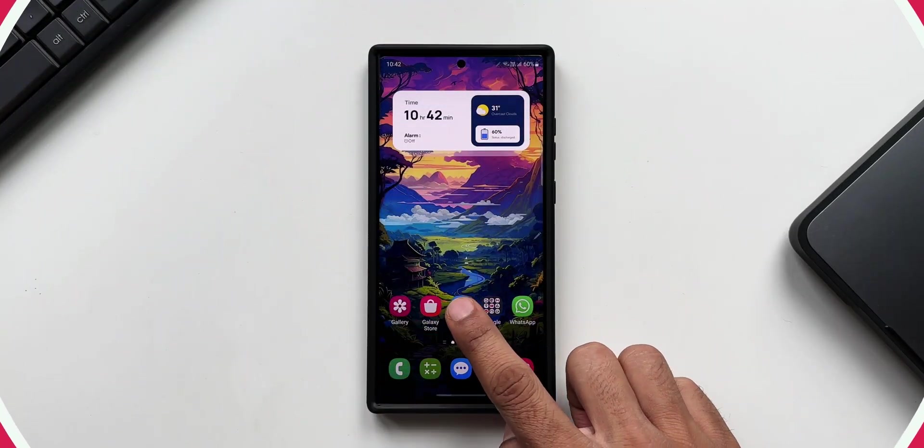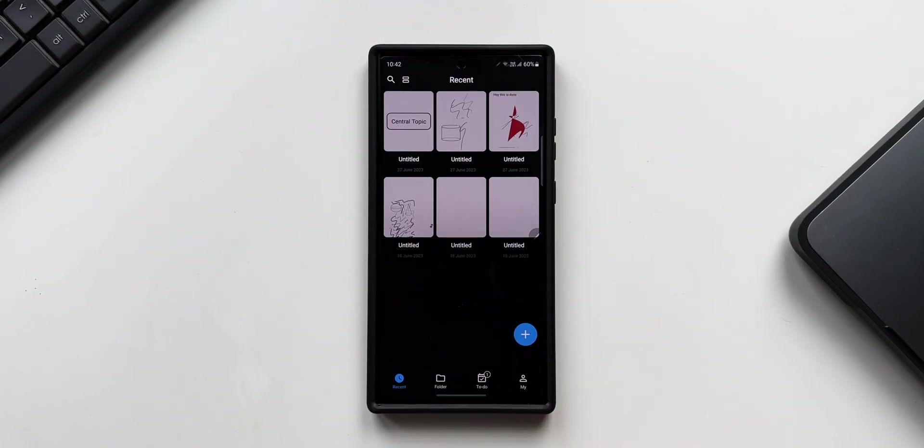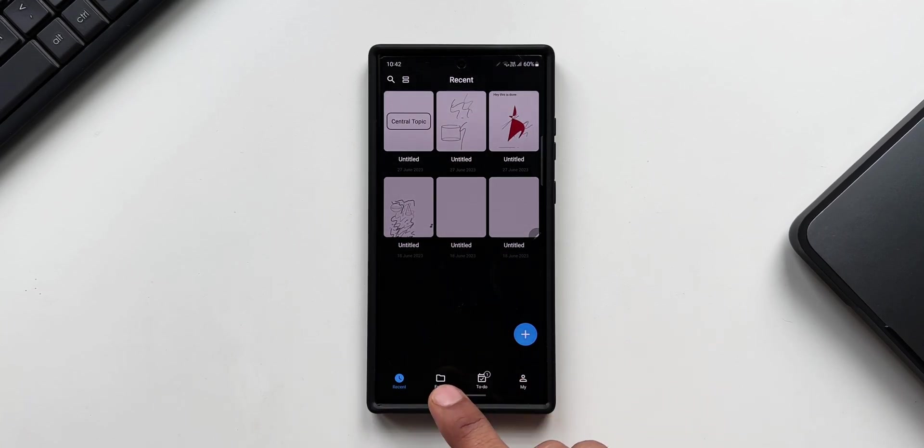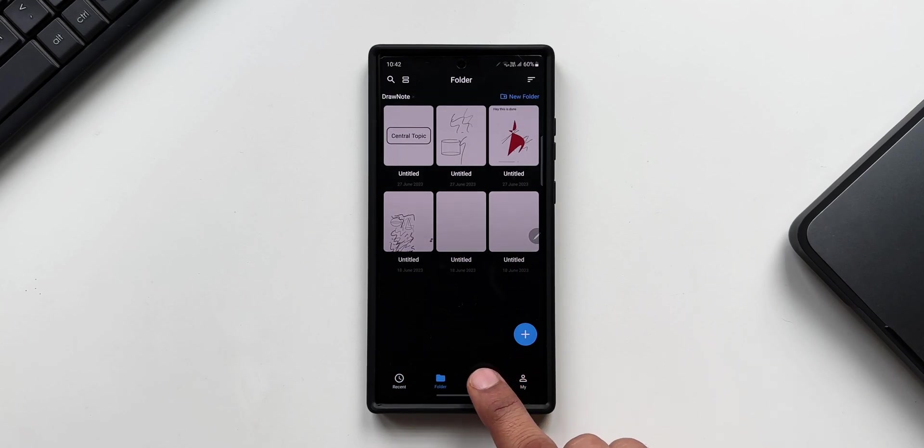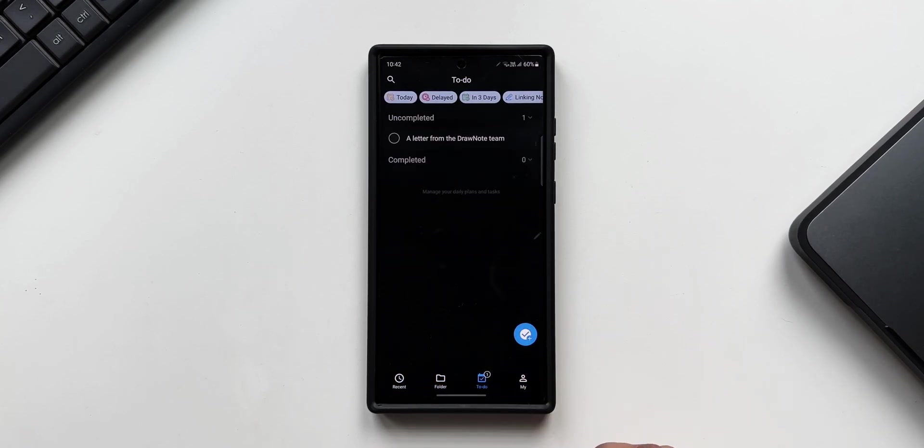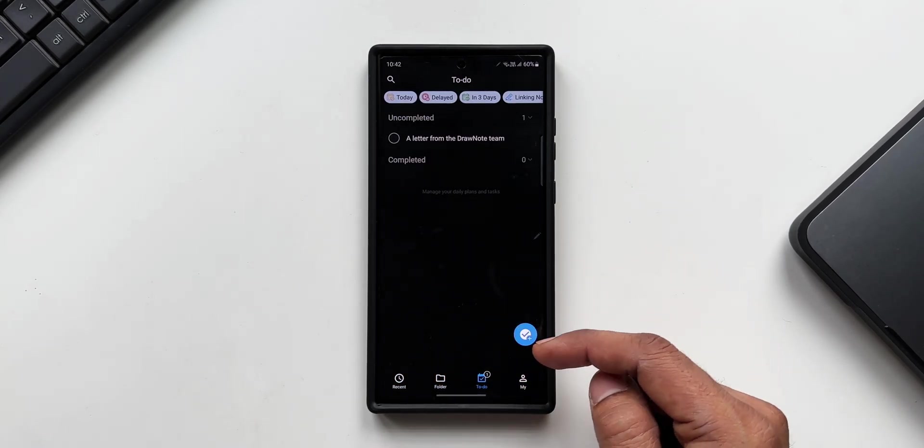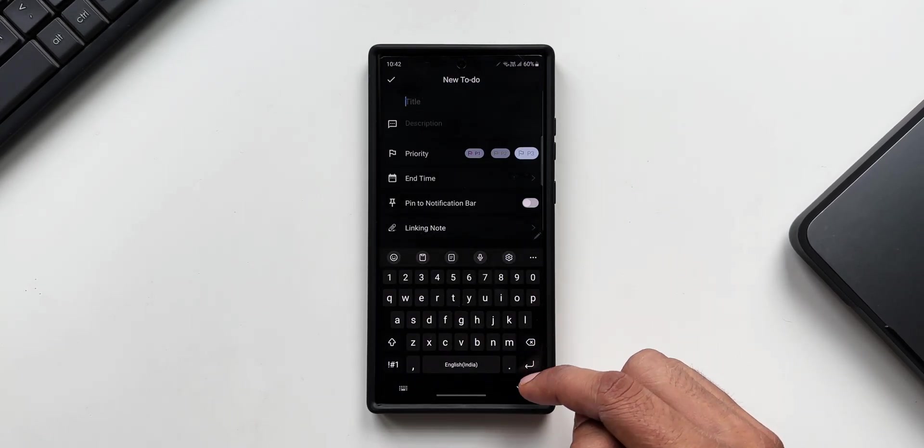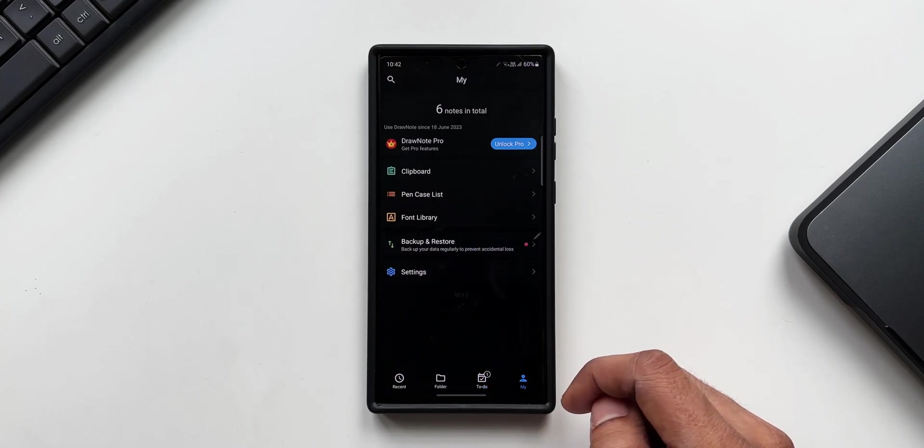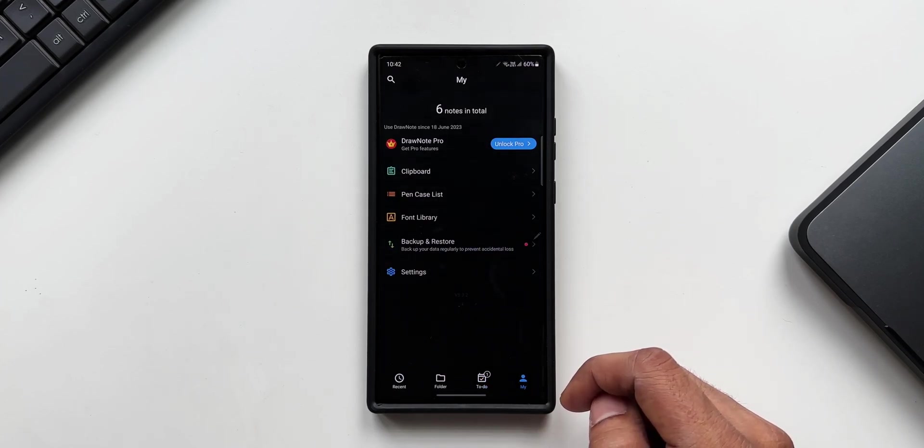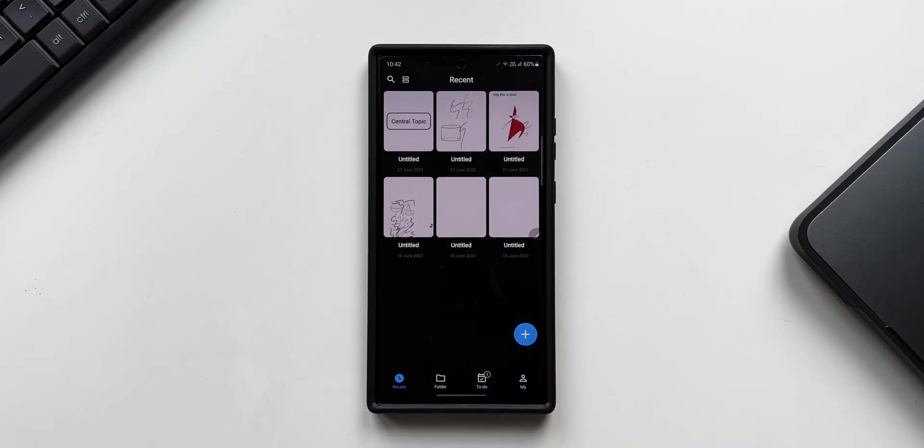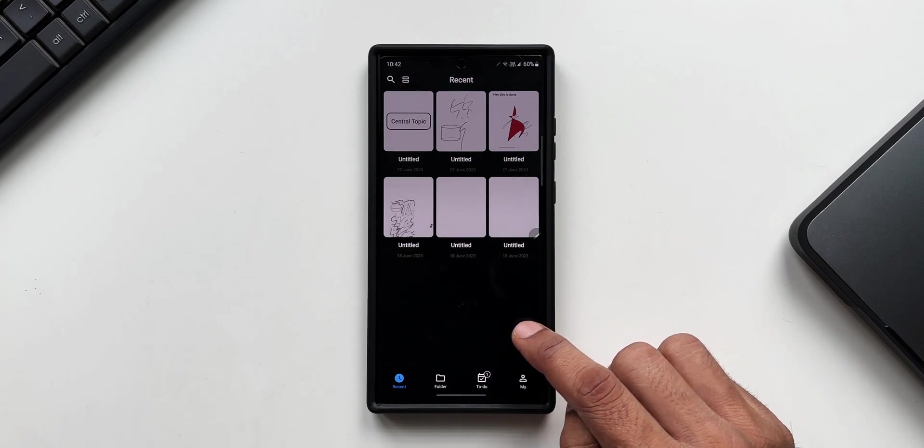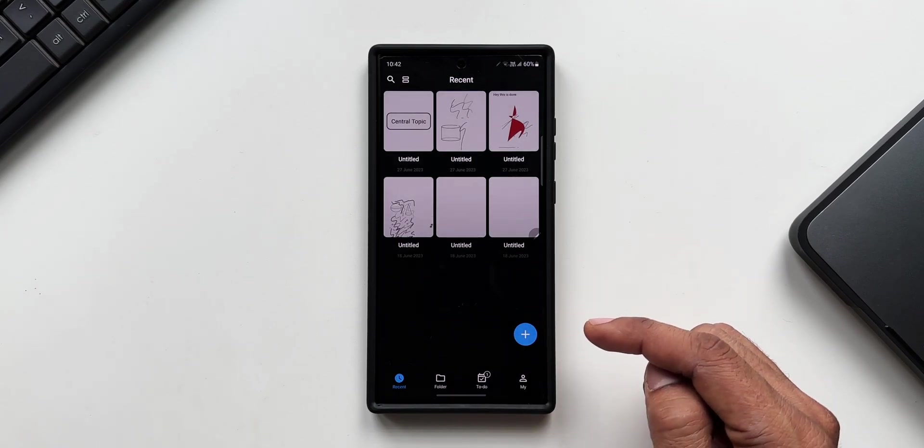The moment you open the application, you can see we have got these tabs here: the recent notes that you have created, a folder option, a to-do option where you can set your reminders and create to-do lists, and my profile. Right above this, we have got this plus button where all the magic happens.